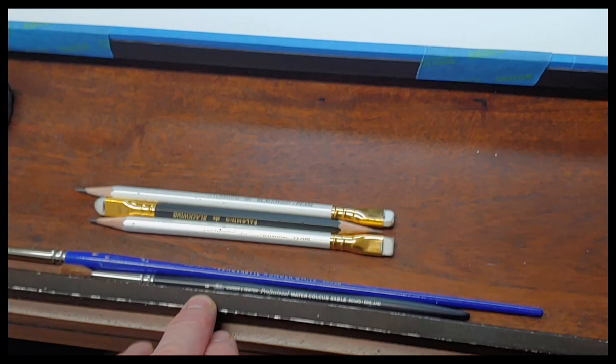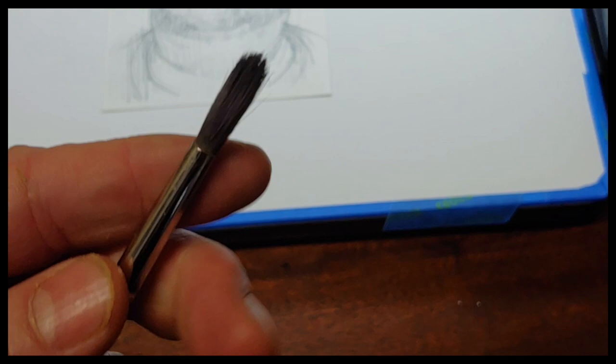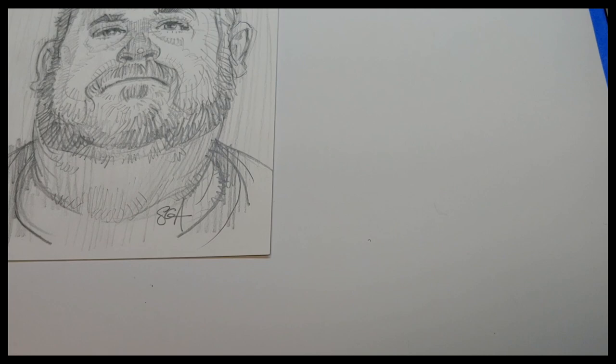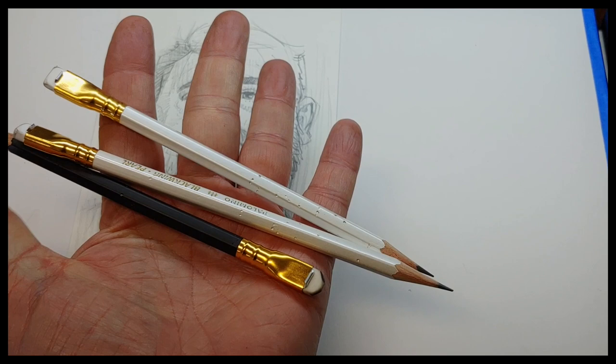And then of course my electric eraser that you've seen me use. These are my blending brushes. I don't use them for anything else. They're soft, very inexpensive brushes. Doesn't really matter what brand you use, just as long as they're soft and you can get them to blend.